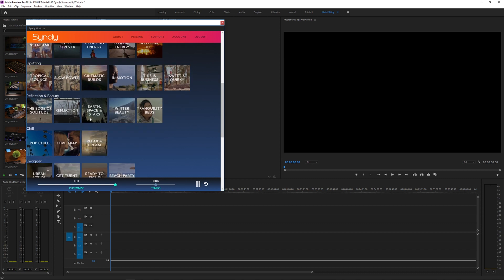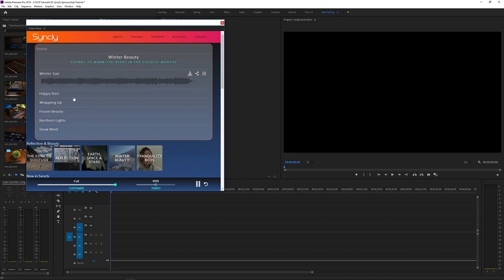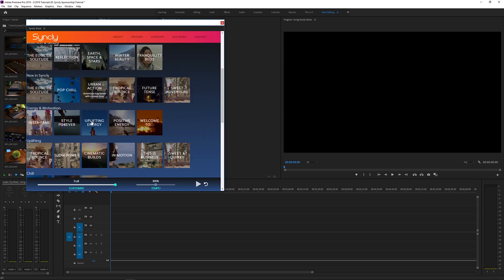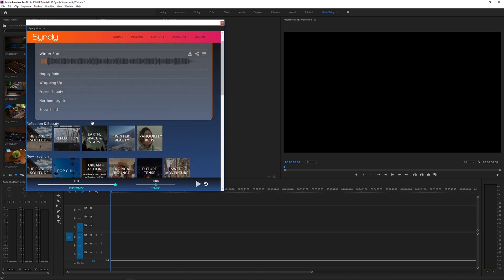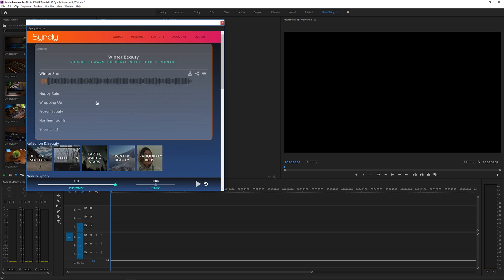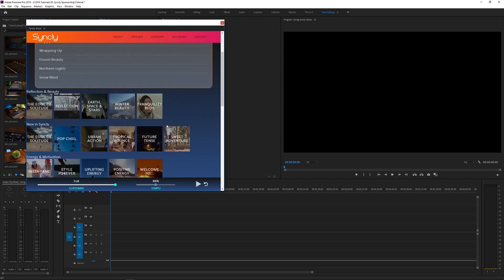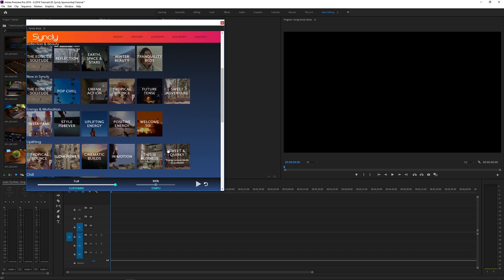There's a bunch of other stuff here you can check out as well, so I'm not going to go through all of them — it would just take too long. Although the music library looks a little small at the moment, Sinkly is adding a bunch of music every week from very talented composers and artists from around the world. There are constant updates and new music all the time.